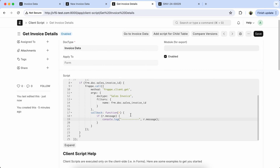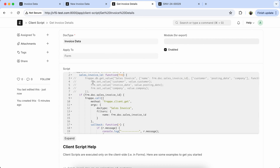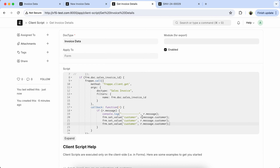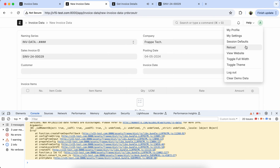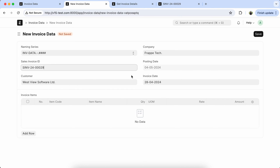Now set the value from r.message. Set value for customer — r.message.customer. Copy and paste that line for invoice date — r.message.posting_date. And company — r.message.company. Let's reload the page and check the values. So the values are coming properly.